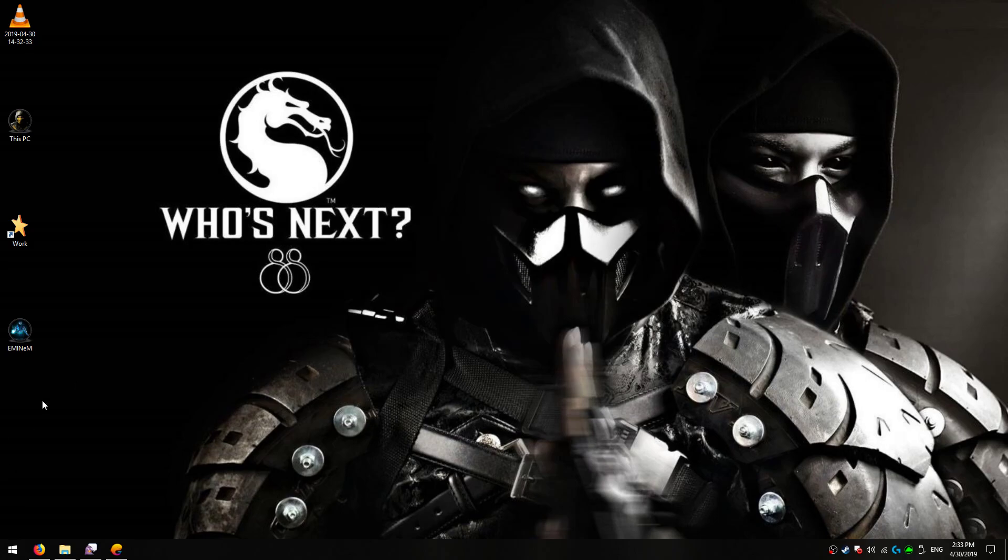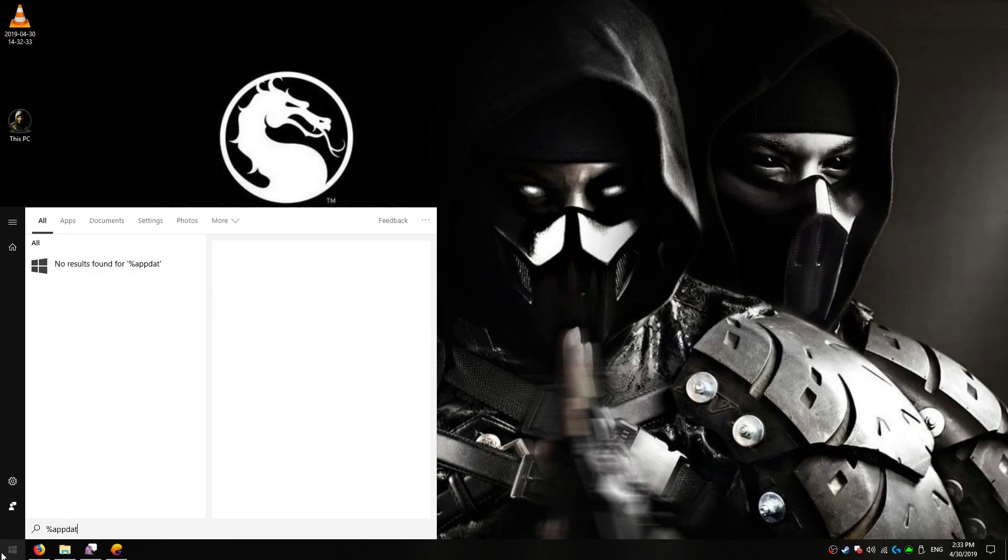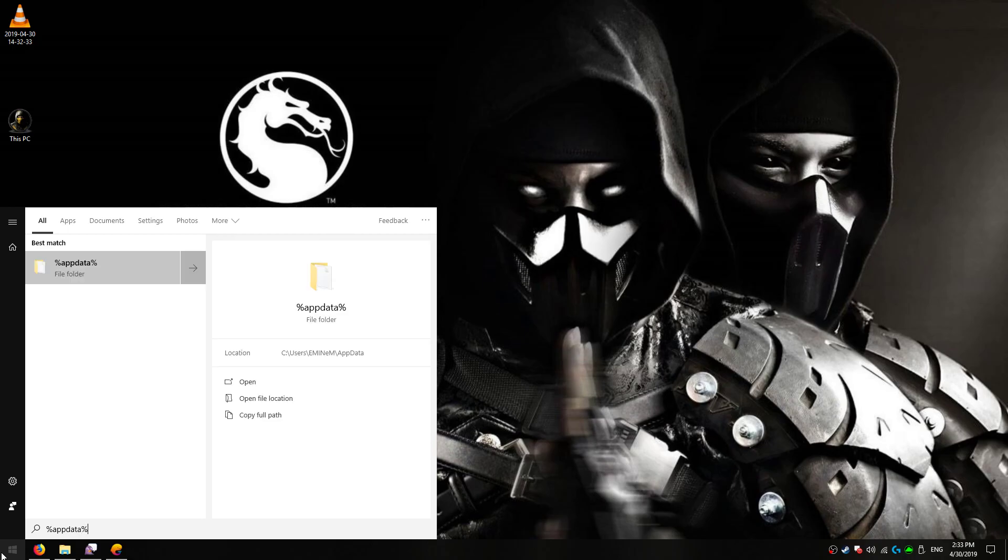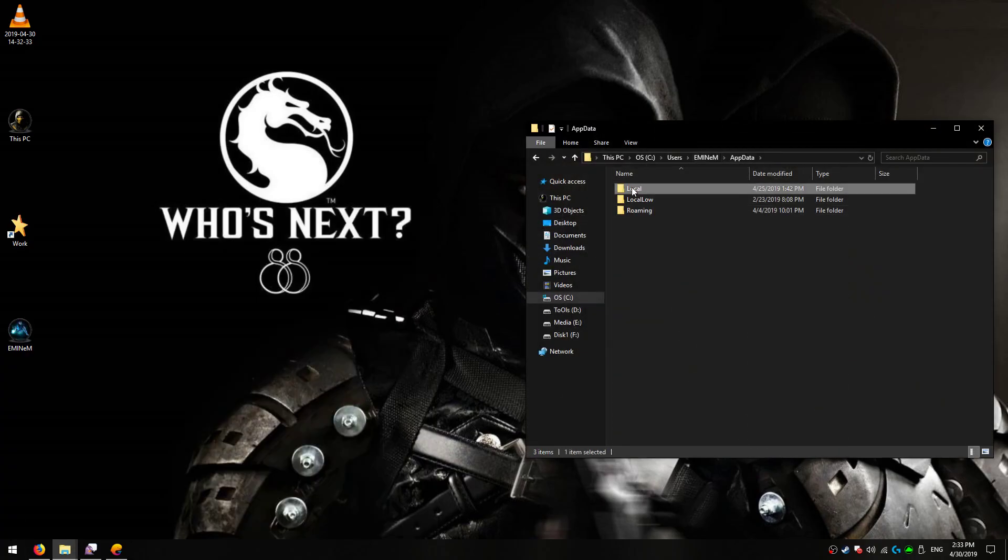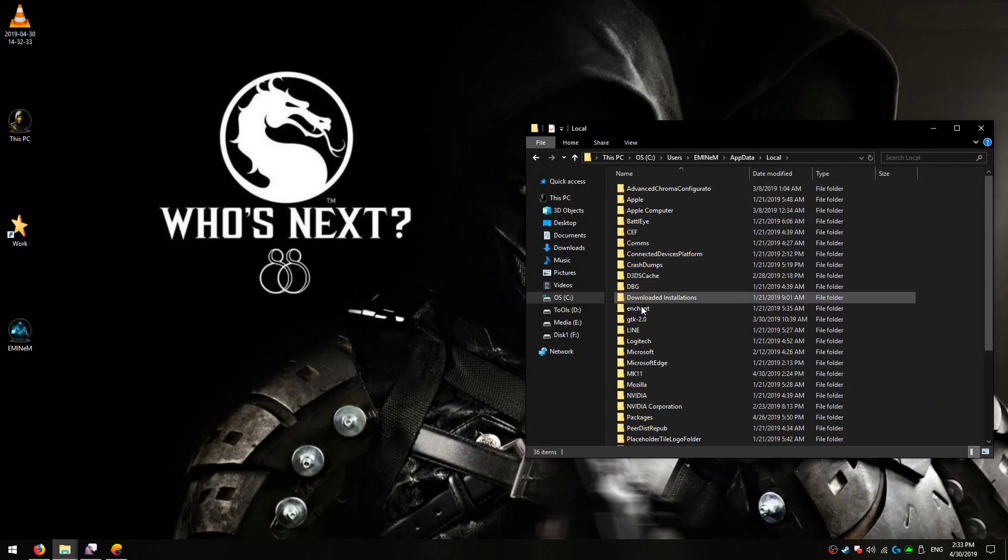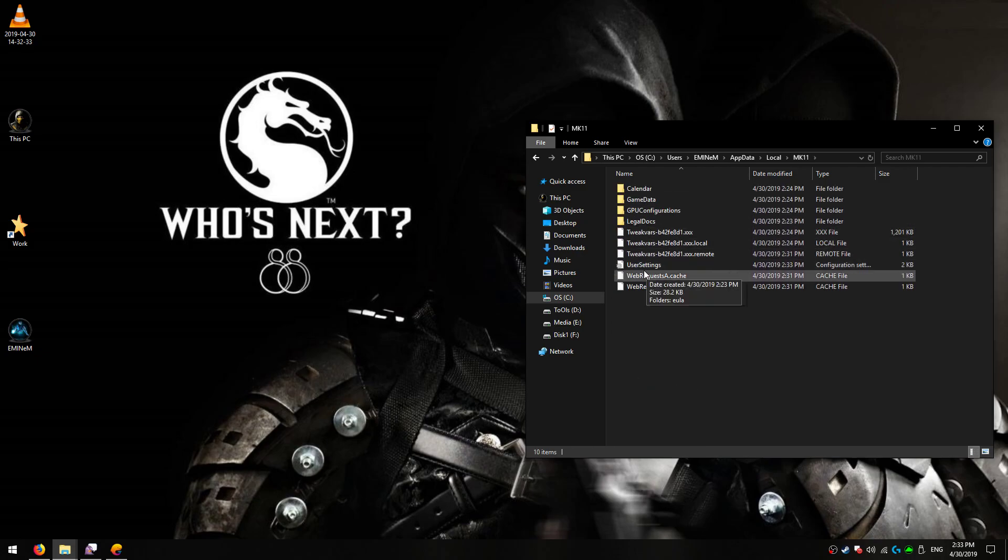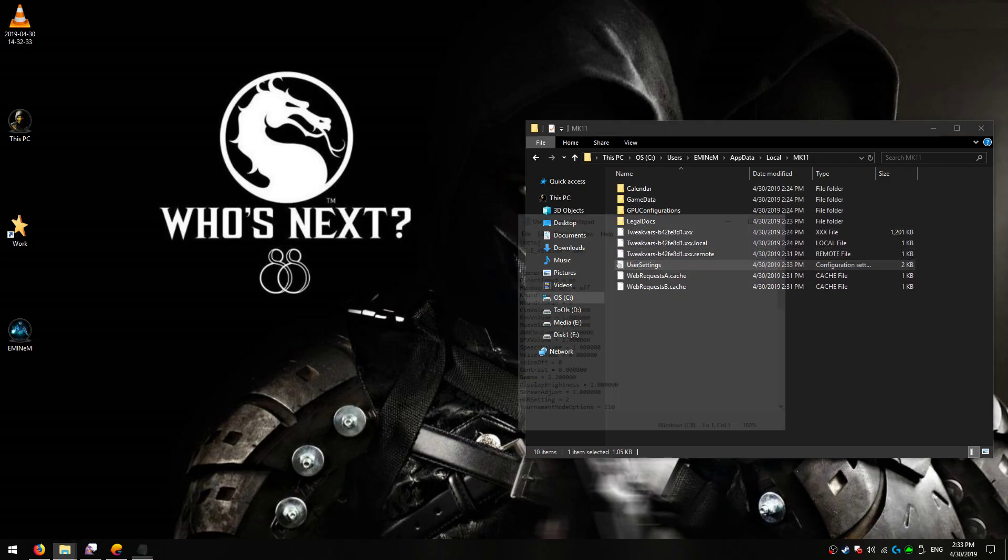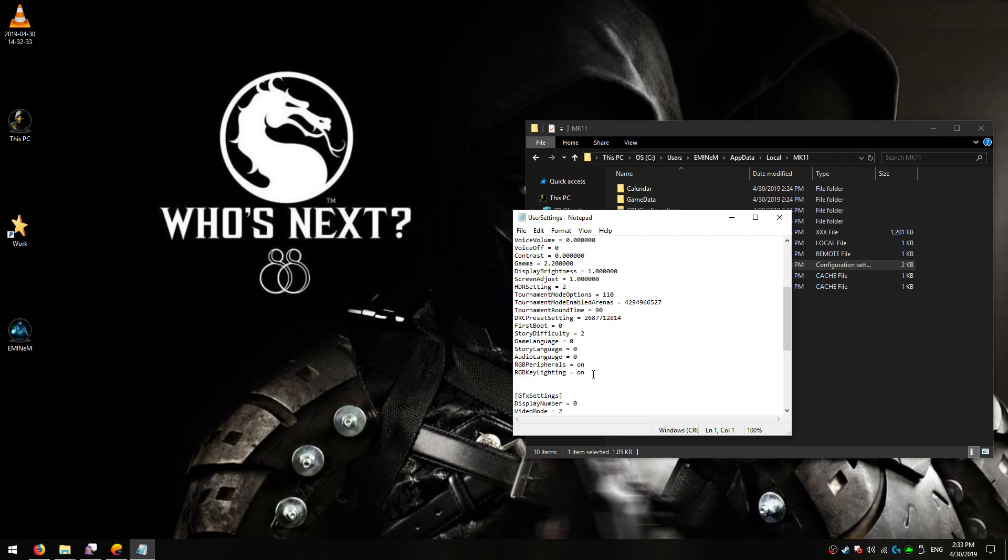What you're going to do is go to Application Data, then go back to Local, and find MK11 user settings INI file. Open it, scroll down, find RGB, disable it, and exit.